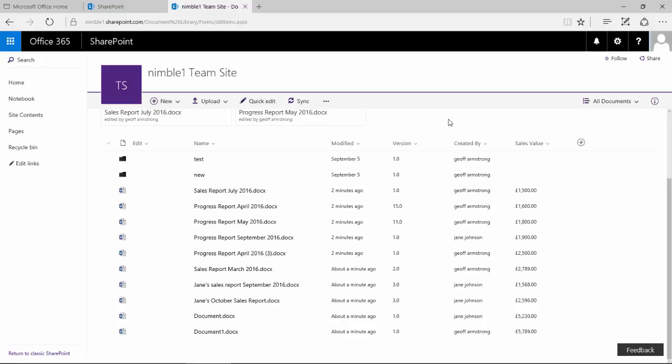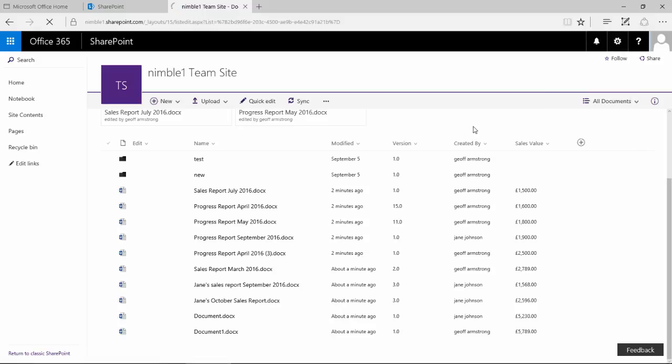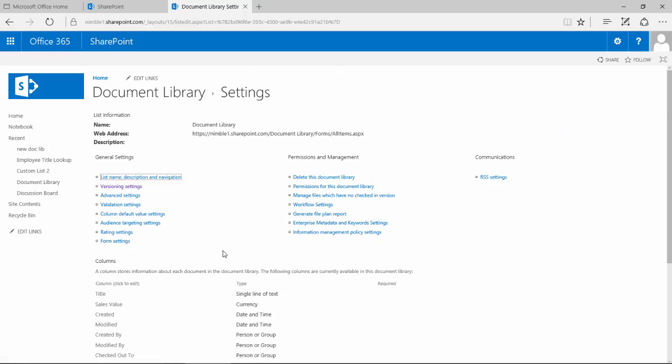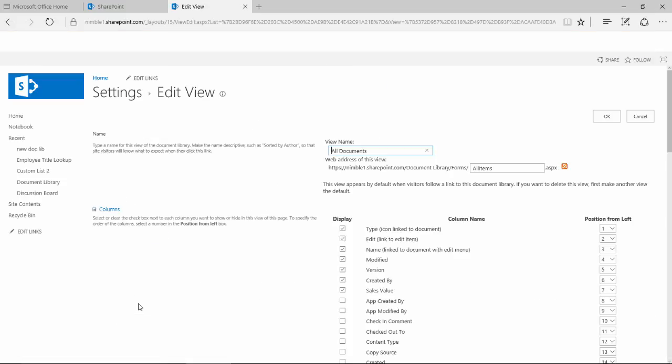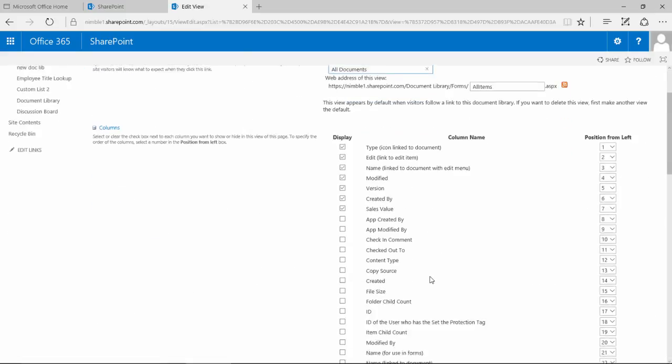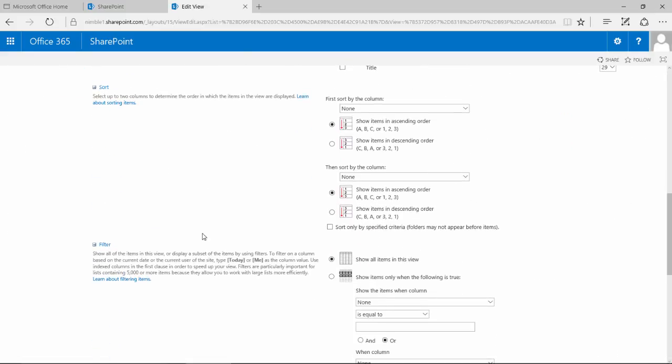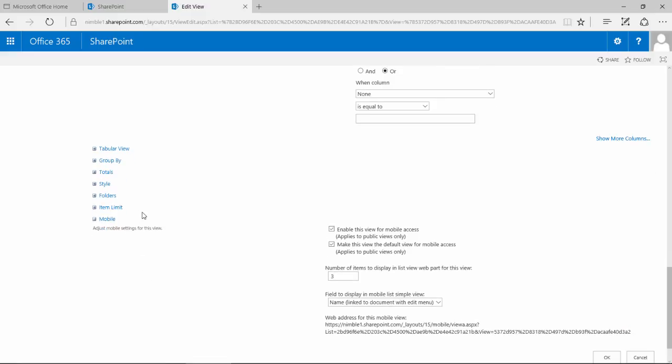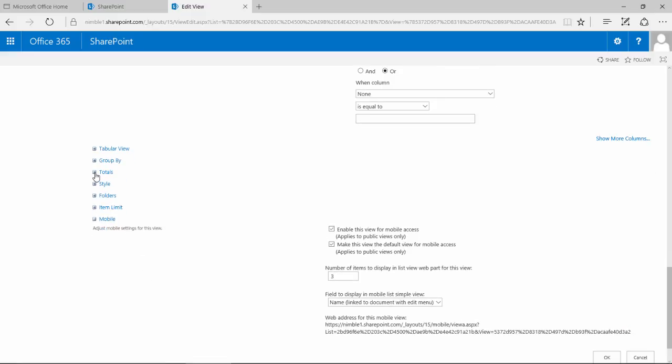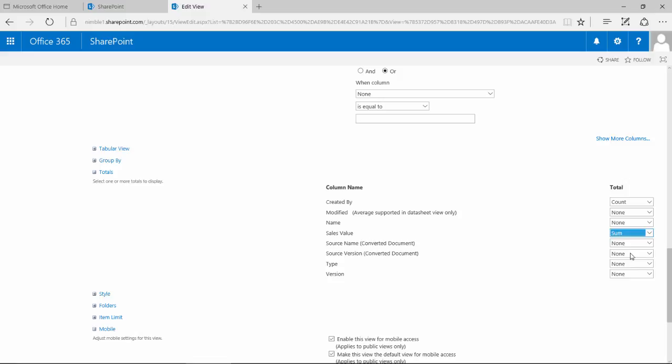So that's how to add a column. And now if we wanted to sum that column up, what we would need to do is we would need to go back into the library settings, drop down into all documents, and then we would drop down here into this option which is totals. We select the option totals and you see we have this sales value. And we can switch this on and say I want you to sum the total value of all of these.